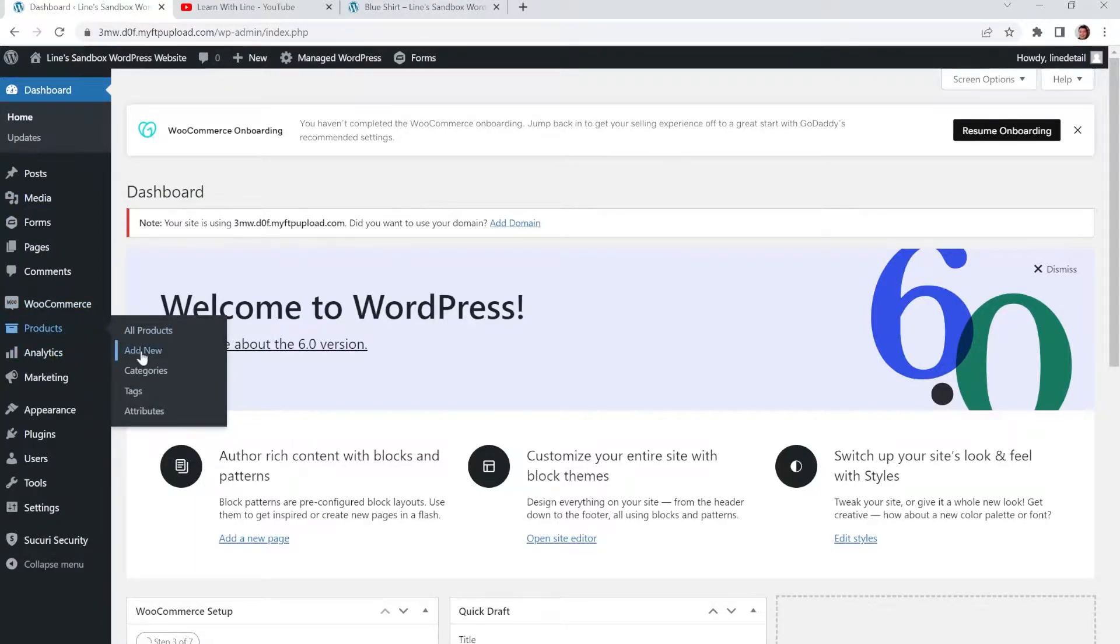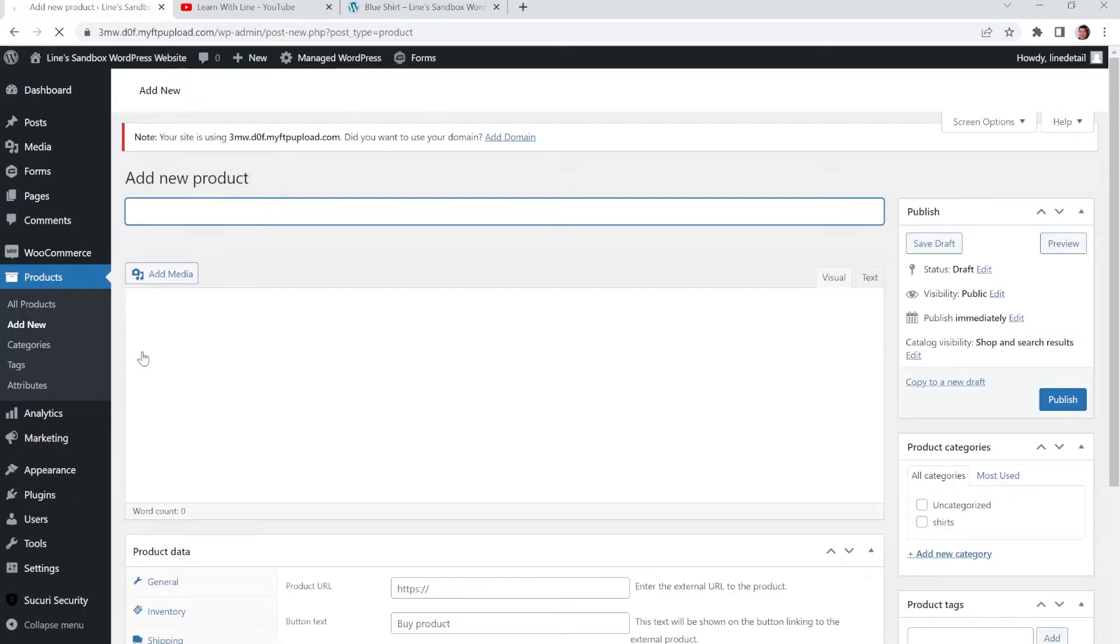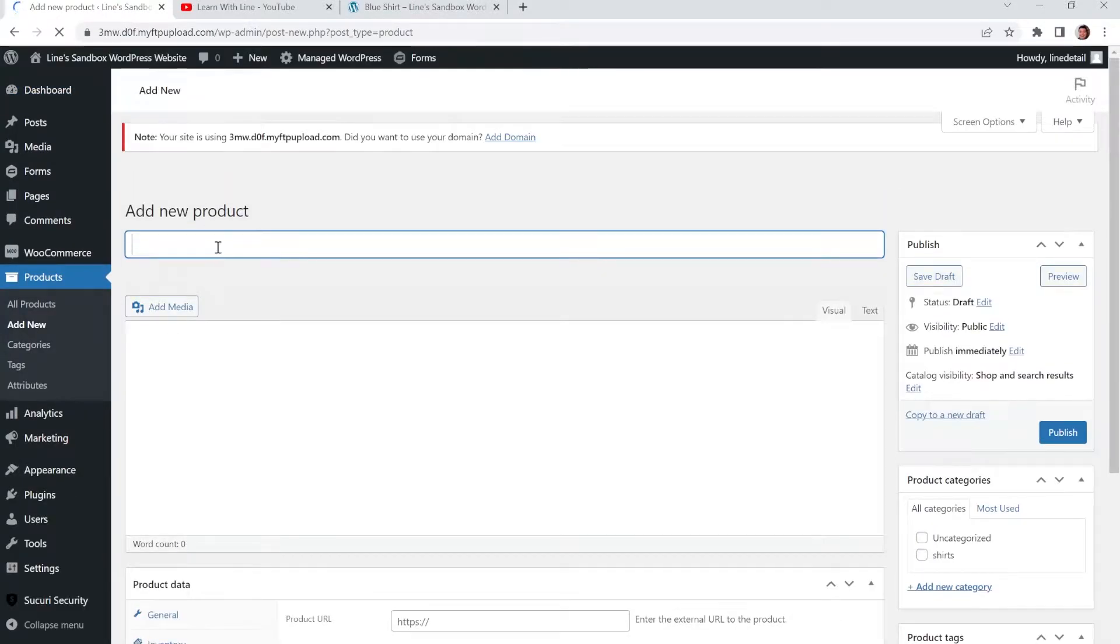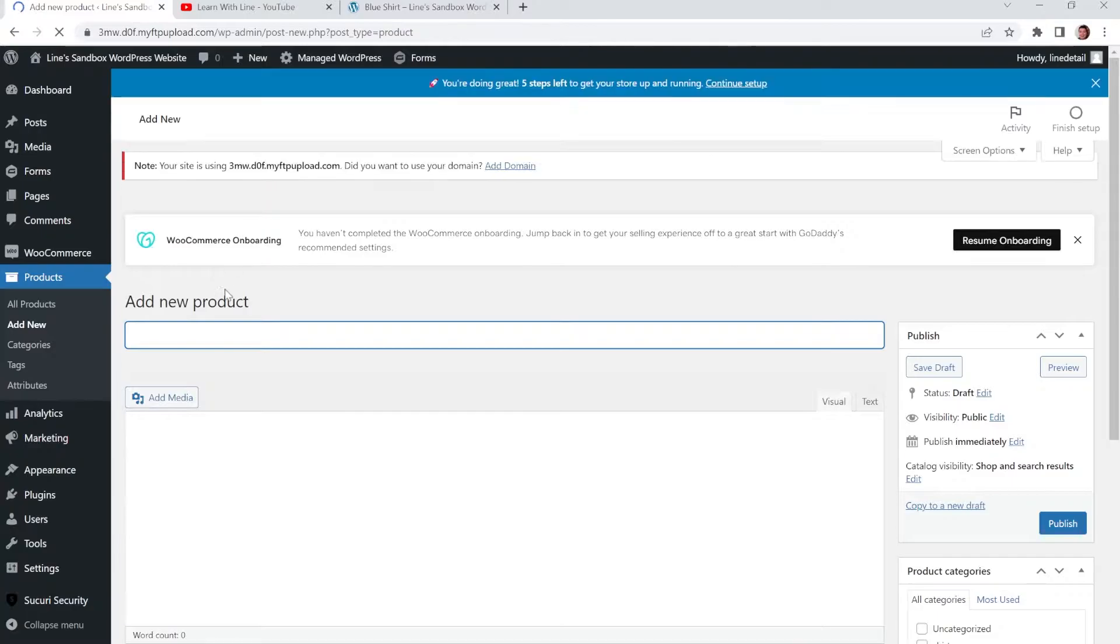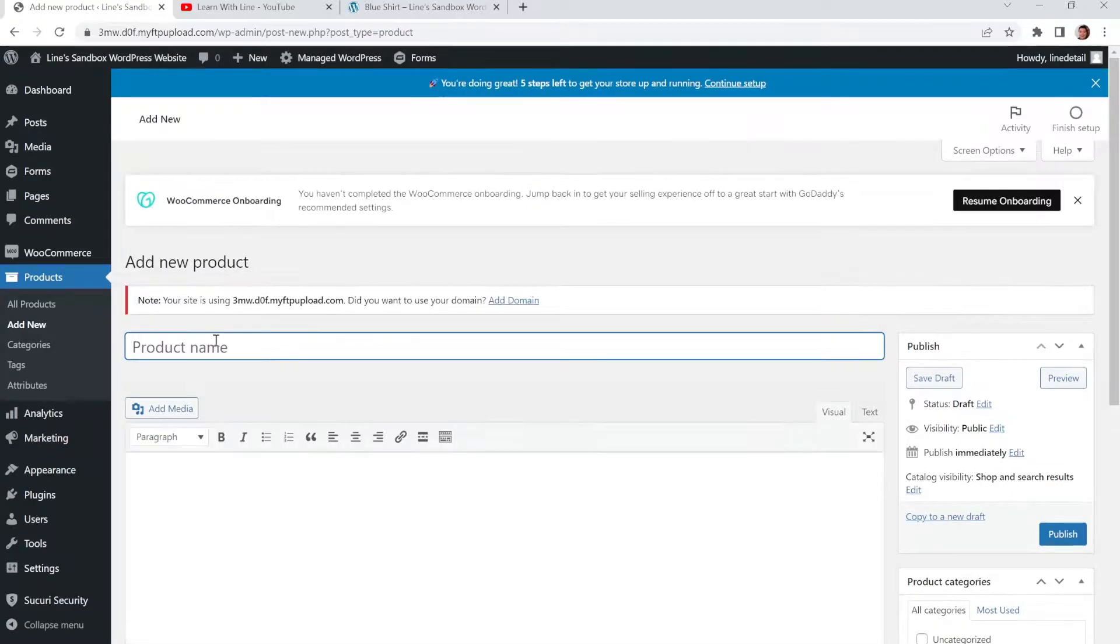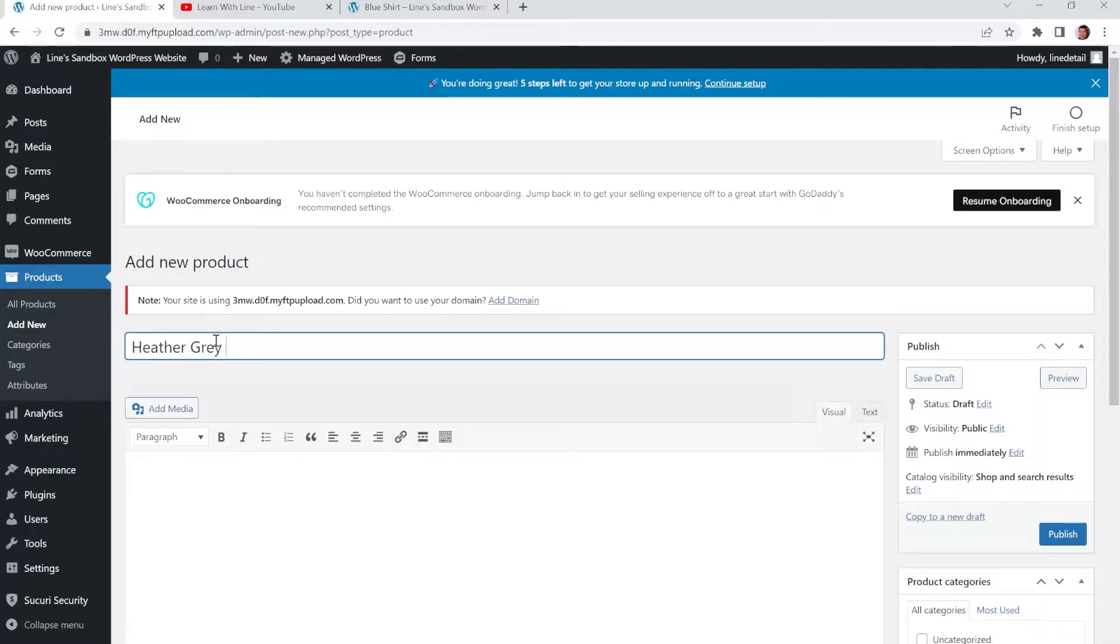And if you have over products you'll see a button that says add new. And like my blue shirt that you just saw as an example, we're going to create one called Heather Gray Shirt.